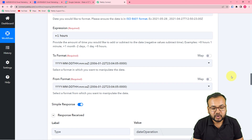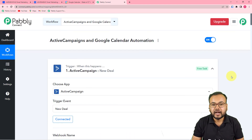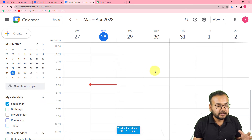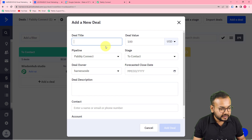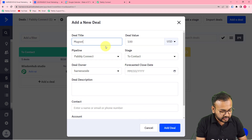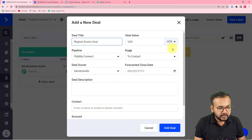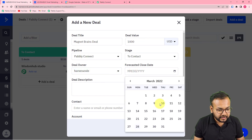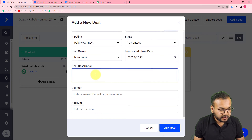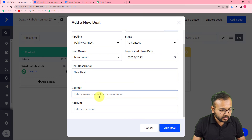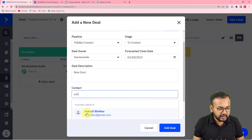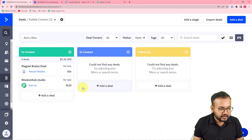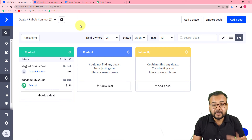You only need to set this automation up once. After that, as and when you create a new deal, the event will automatically appear in your calendar. Let me show a real-time example — I'm creating another deal called 'Magnet Brains Deal' with a value of $1,000, adding a closure date, description, and an existing contact, then clicking Add a Deal.